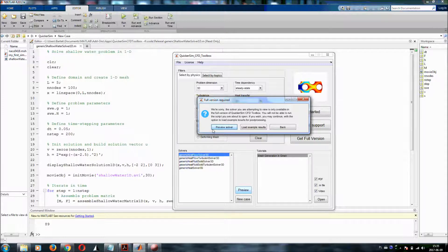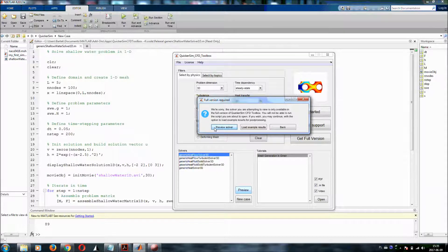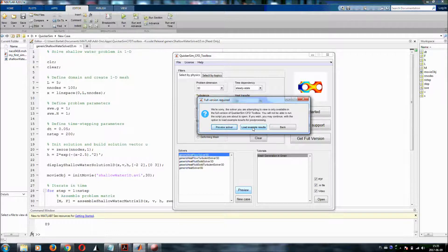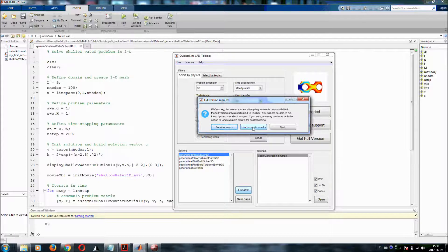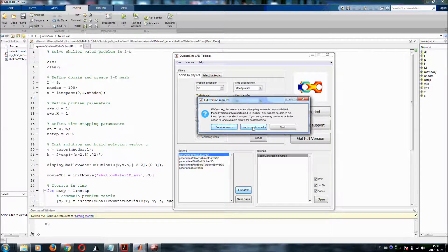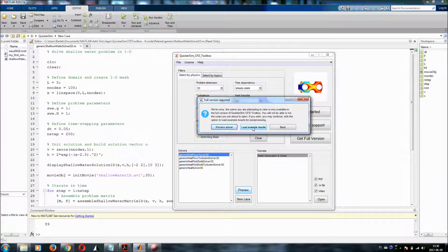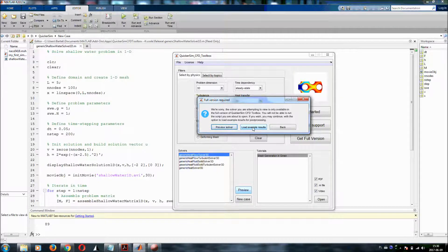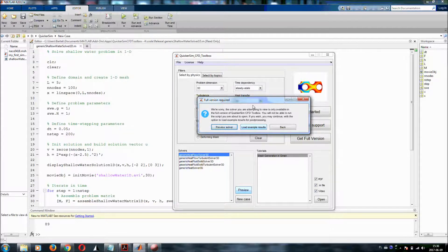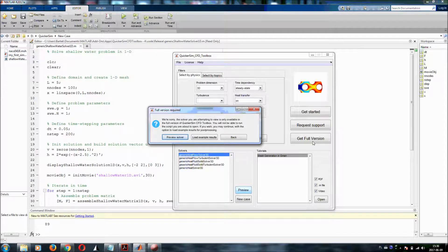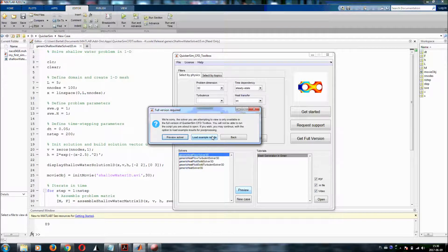So what you still can do, you can preview the solver and see everything that is inside. You can also load example results. So you will not be able to compute your simulation with your parameters. But you can still load results that are already pre-computed. And you can do the whole post-processing to see what you would get. And later on, depending on your decision, if you are interested, you can require the full version from us by simply clicking on that get full version button, which will guide you through the purchase process.